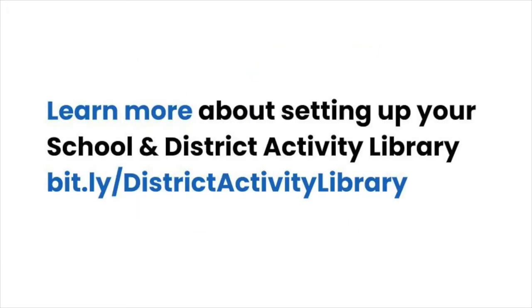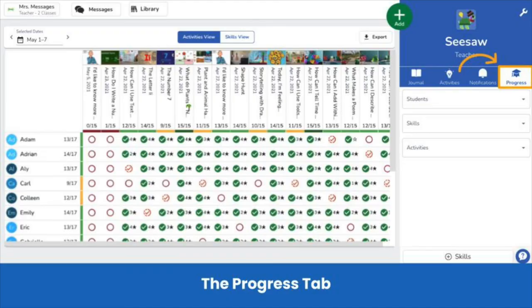This session doesn't include how to set up and use your school and district library — find more information via the link on this slide. Teachers can track engagement and mastery of concepts in Seesaw. Completion of activities and skills ratings associated with an item are shown in the Progress tab under Activities View. If you upload skills, teachers can track student mastery over time in the Progress section by tapping on the Skills View tab.